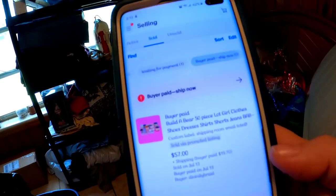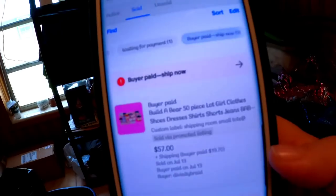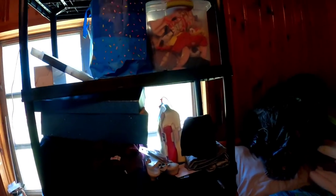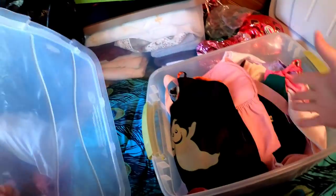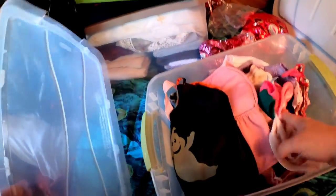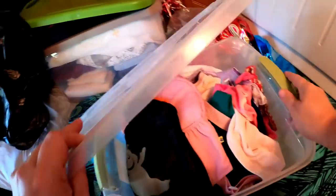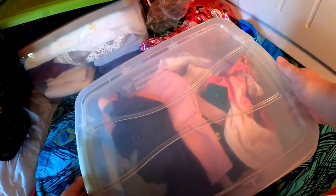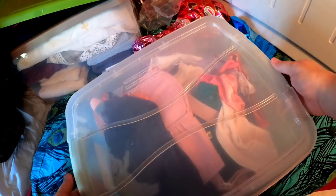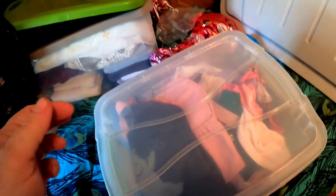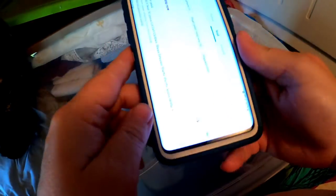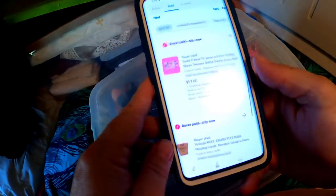The first up is this Build-A-Bear lot, so that's actually up there in this tote. If stuff is in the house, it's probably been listed for a little while. So this lot is just like a big old lot of Build-A-Bear clothes. I did not feel like separating them out, so I just listed them all together, and they did sell for $57.